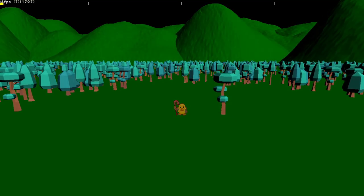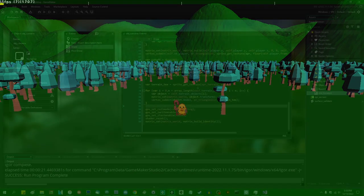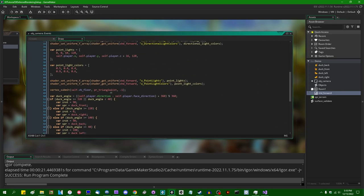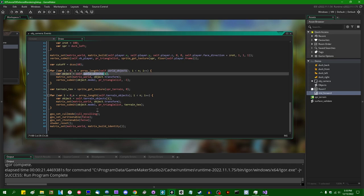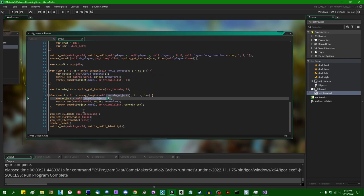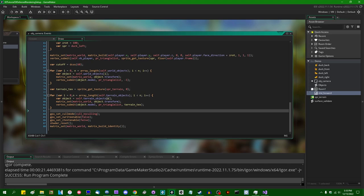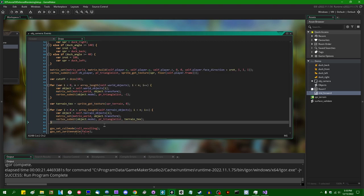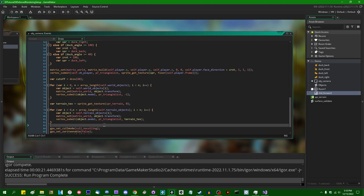The next video is where I'll combine all that information — that's where we get to do all the fun lighting calculations. The way the draw event for this game is currently set up is pretty simple: we've got a list of objects, trees, the duck sprite, far-off terrain objects rendered in the background. The game loops over them and vertex submits them, setting the standard forward rendering 3D shader and a bunch of relevant lighting uniforms before drawing.